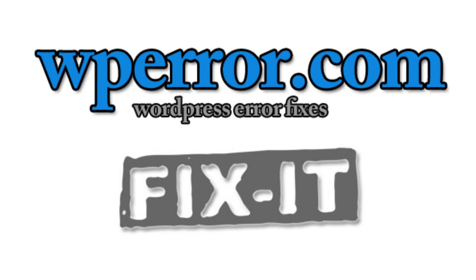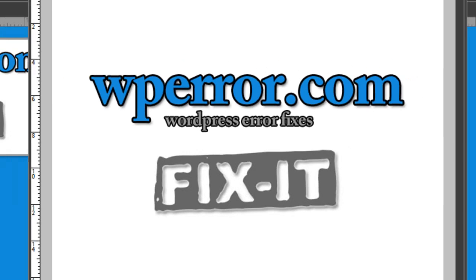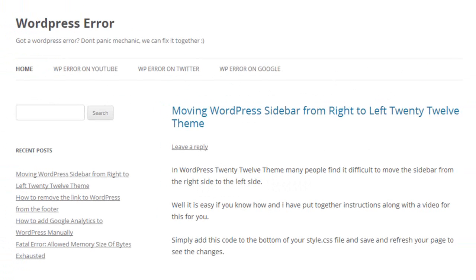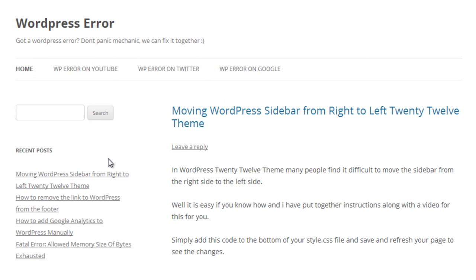Welcome to WPERROR.com. Lots of people are asking how to move the sidebar from the right hand side of the 2012 theme to the left hand side, just like I've got it in this example here.